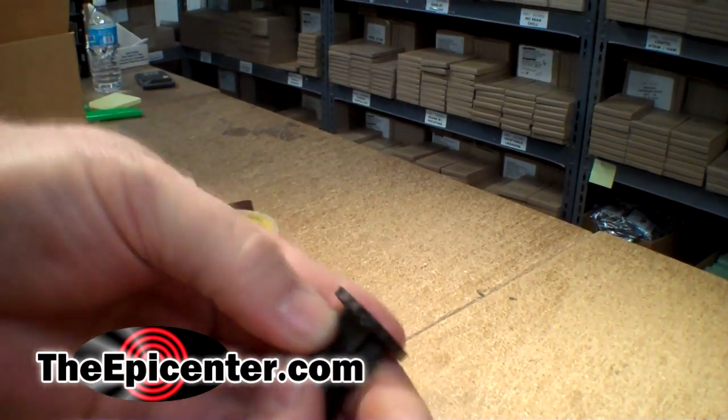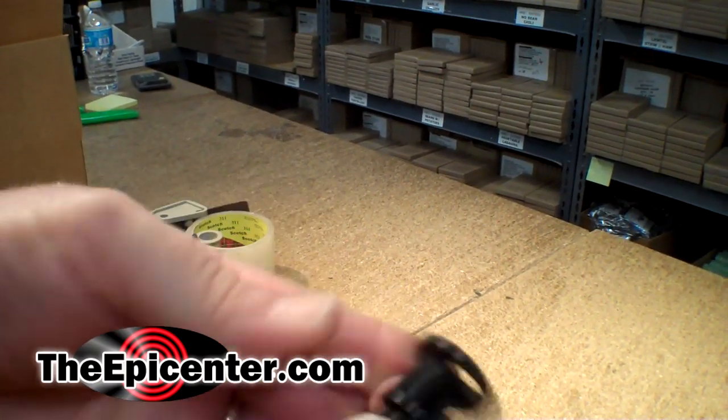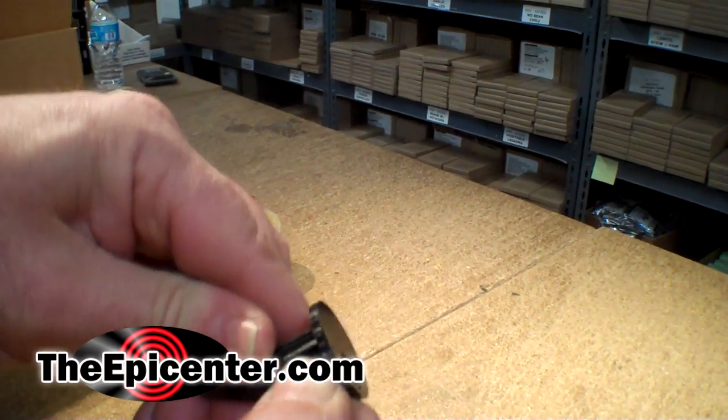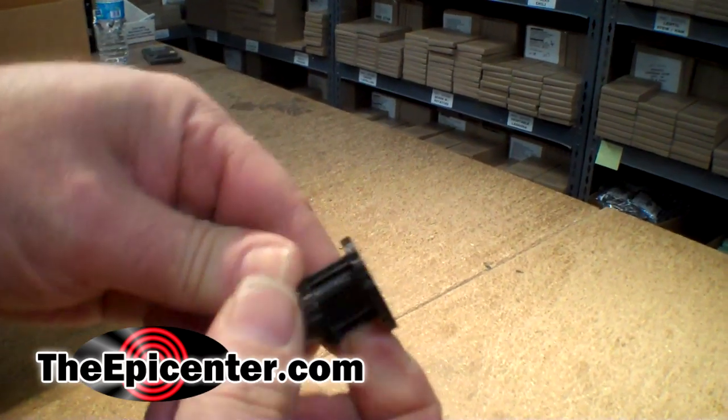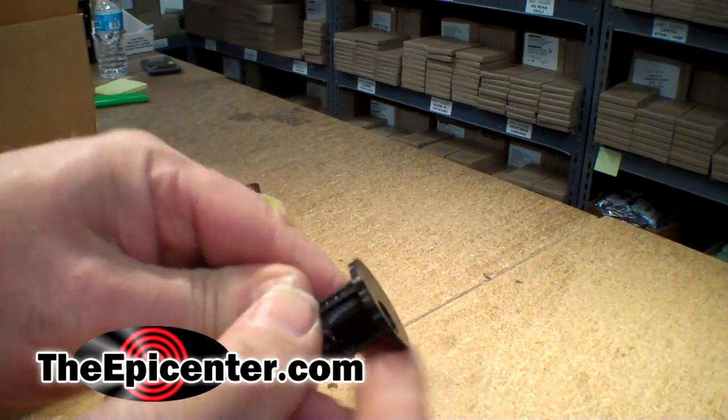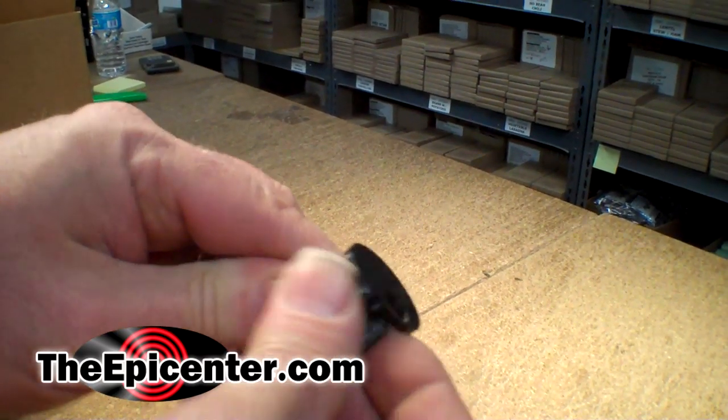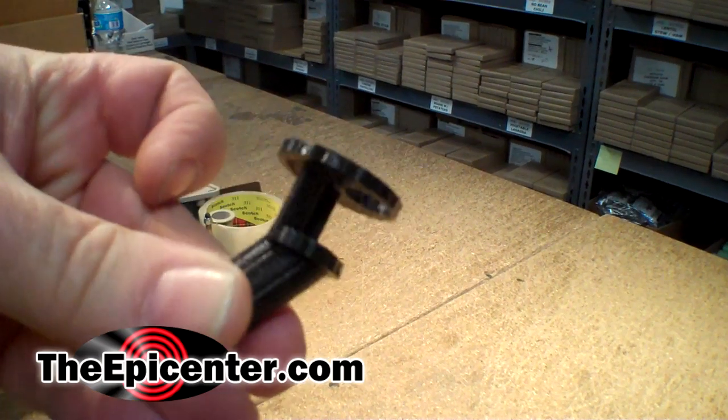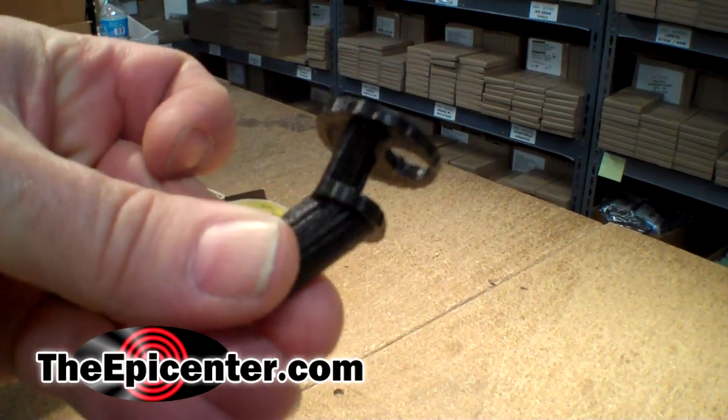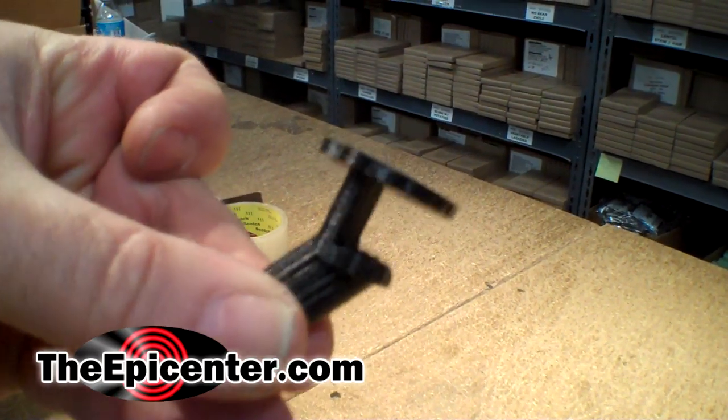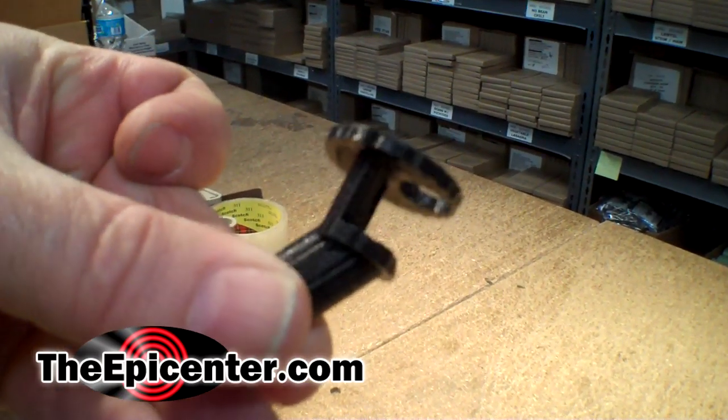Oops, almost broke my fingernail there. There we go. And once you get on that, it actually comes out really easily. And it exposes the open area on the part.